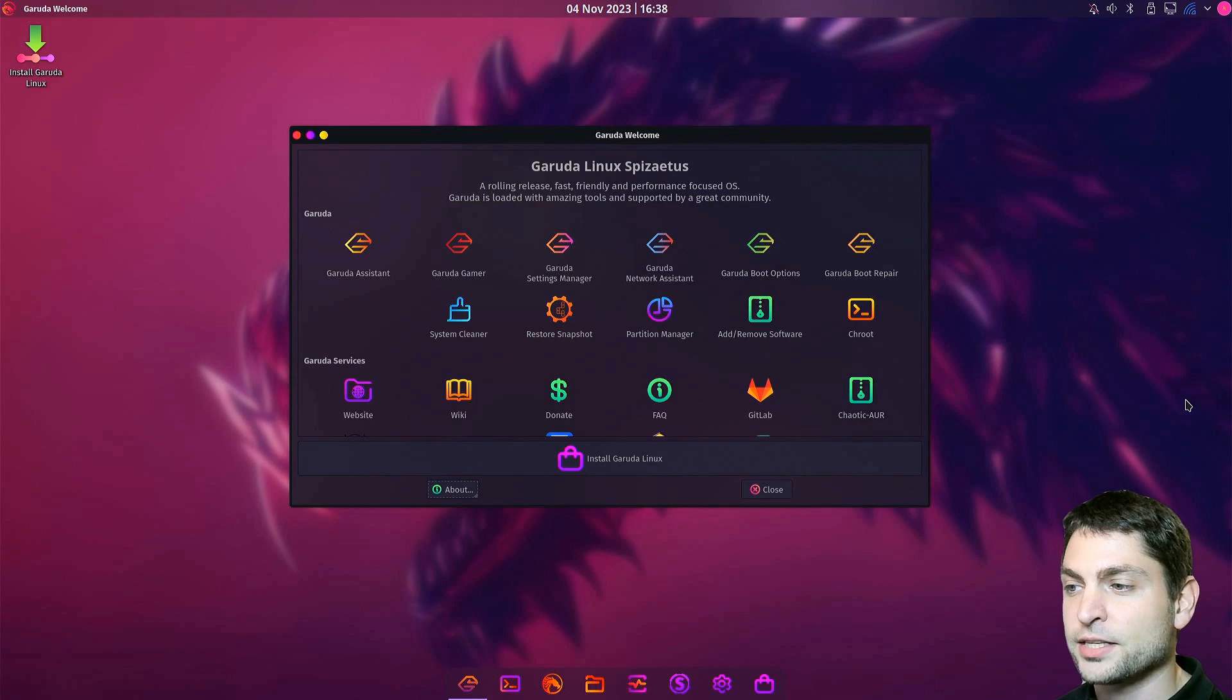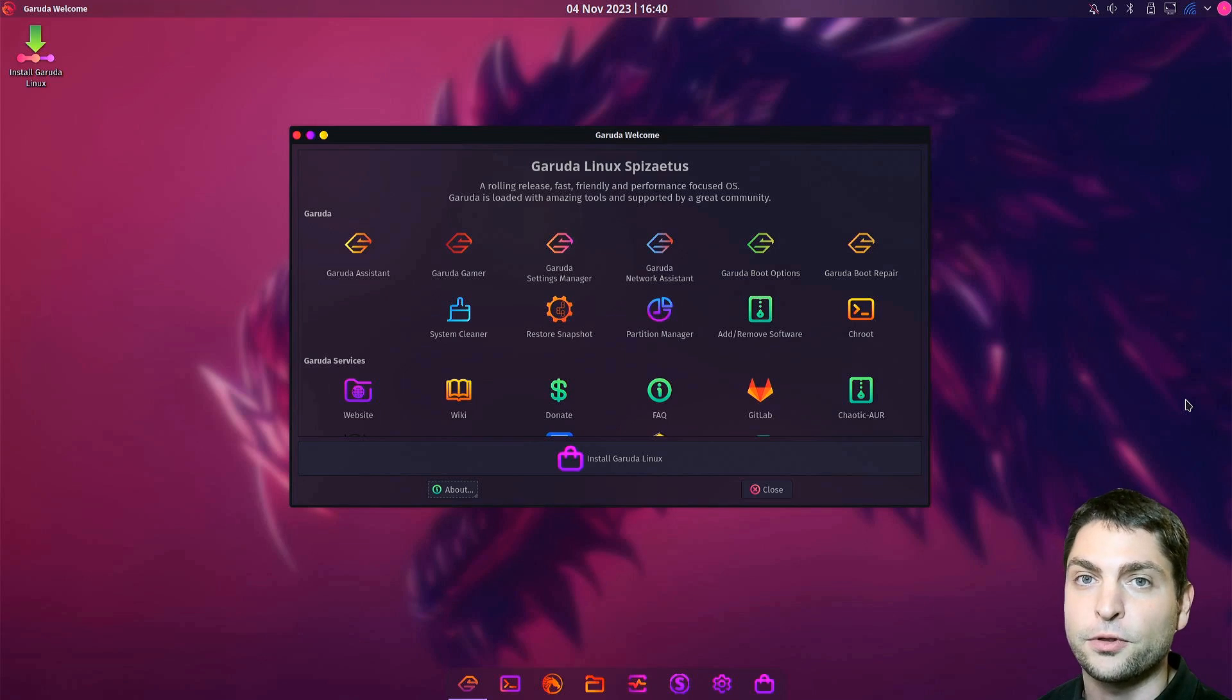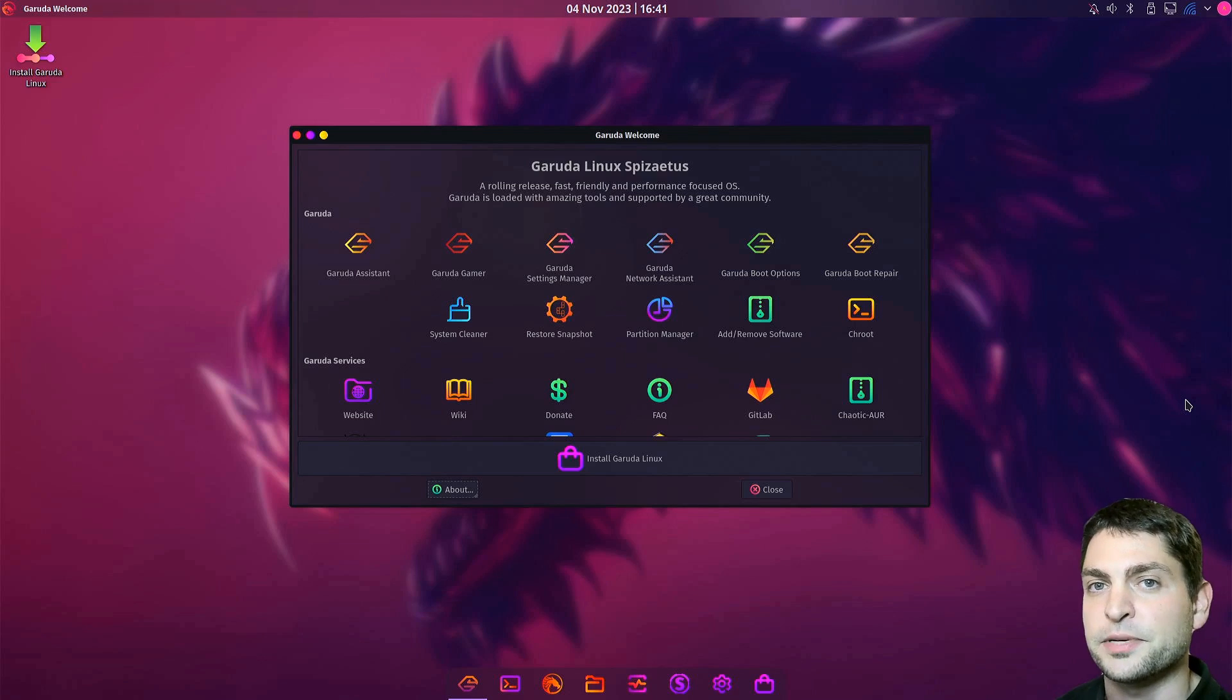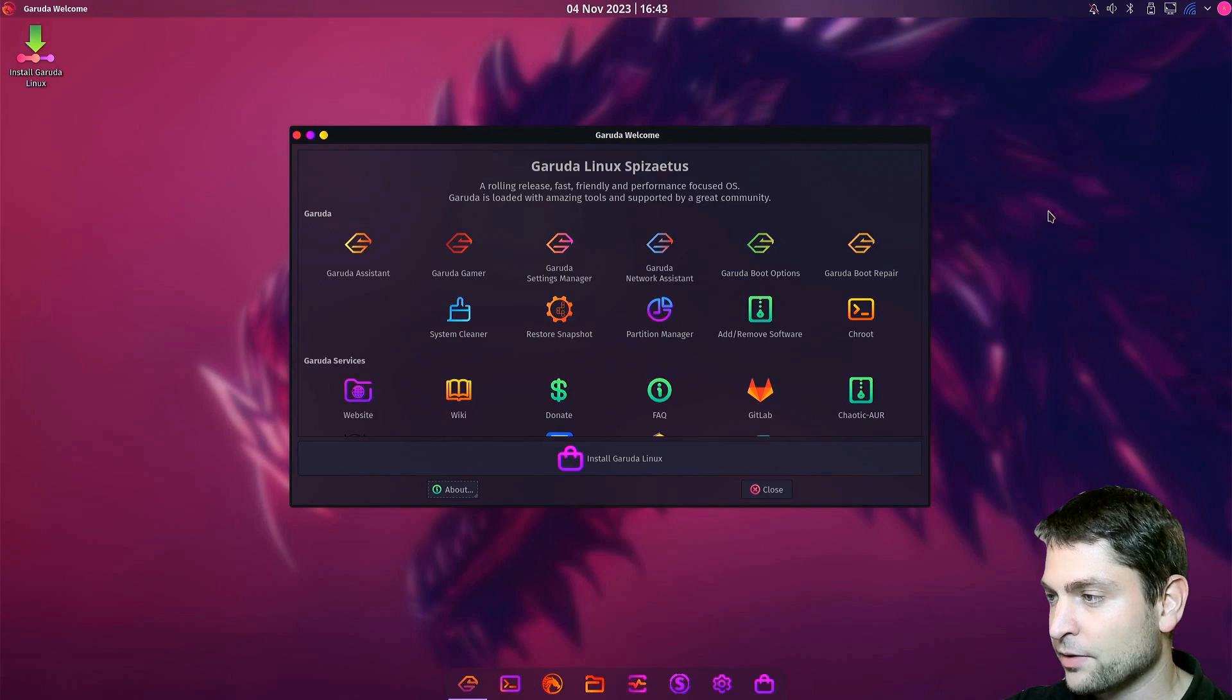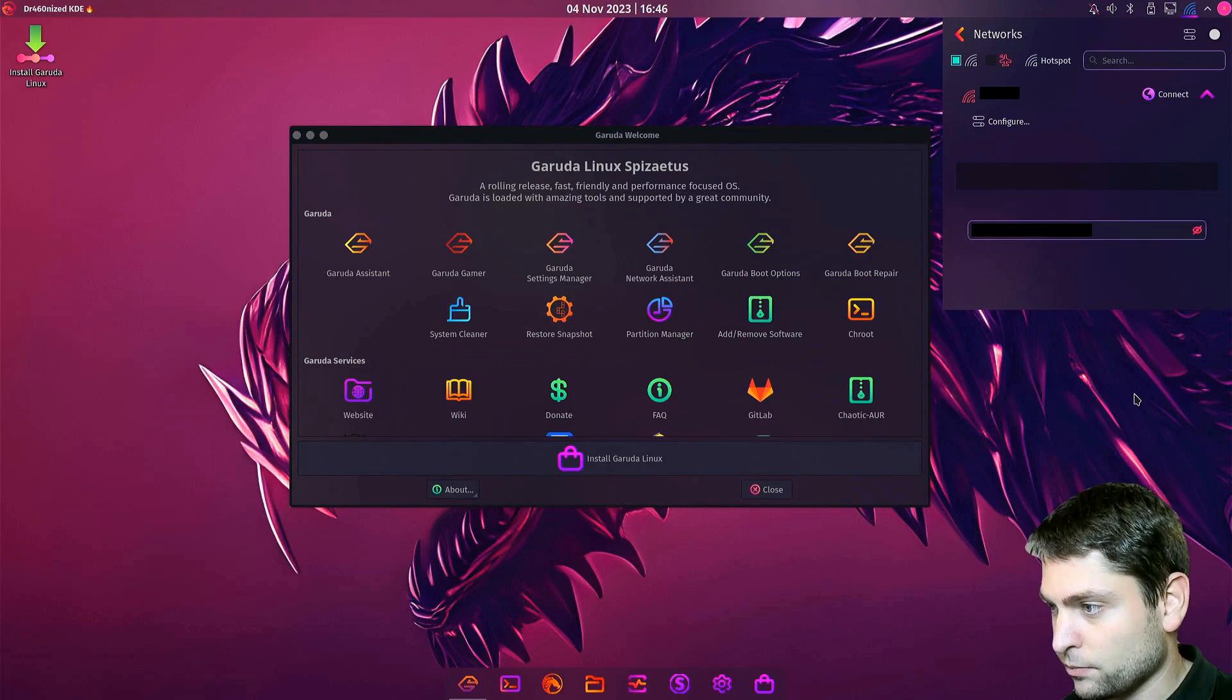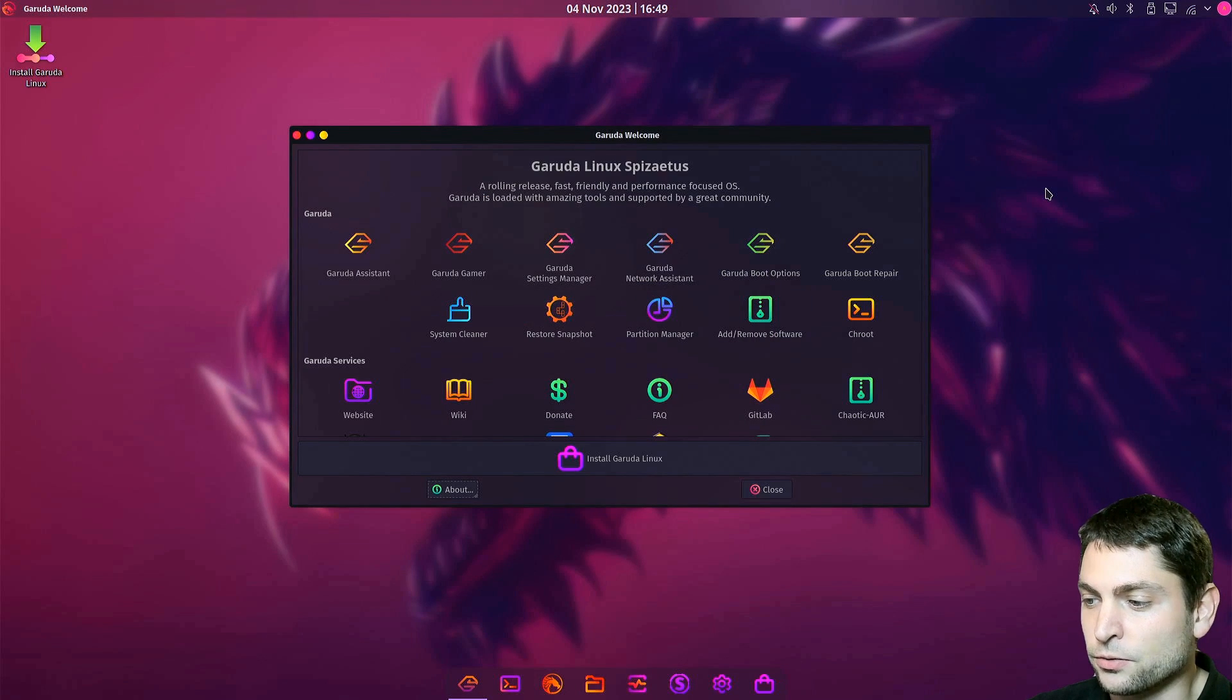I'm now inside the Garuda live environment. This one is meant primarily for testing. It's not the full installed version. Now it's the right time to plug in the second USB drive for the full Linux installation. I will also connect to the internet. Now let's install Garuda.